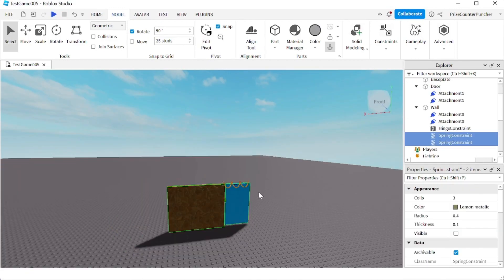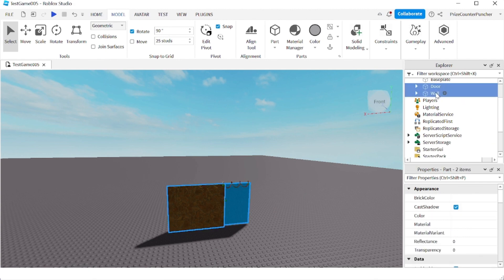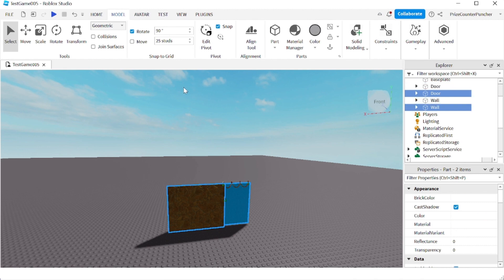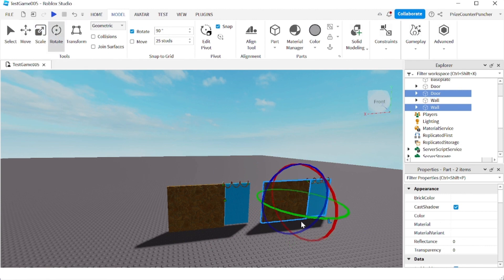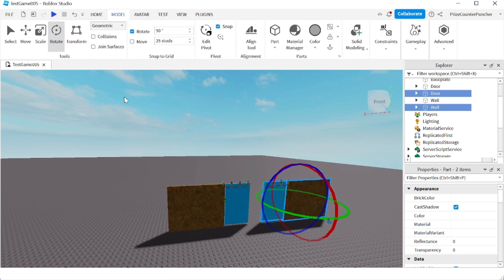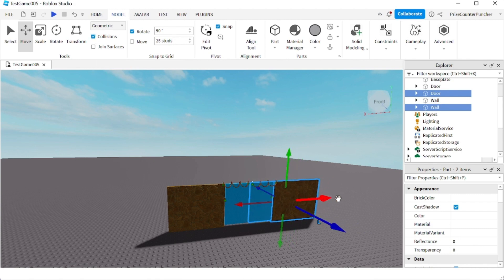If you want to turn this into a double swinging door, select the door and the wall, press Ctrl+D to duplicate, click Move and move it to the side, then click Rotate and rotate it 180 degrees, then move it back in. Turn Collision on and move it into place. Let's play one last time and take a look.